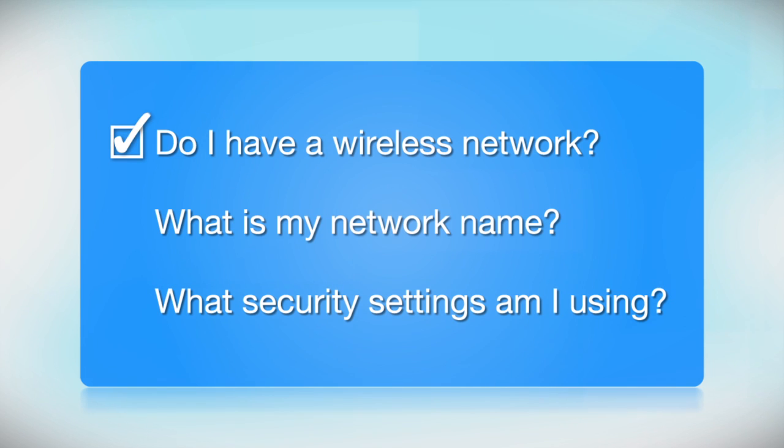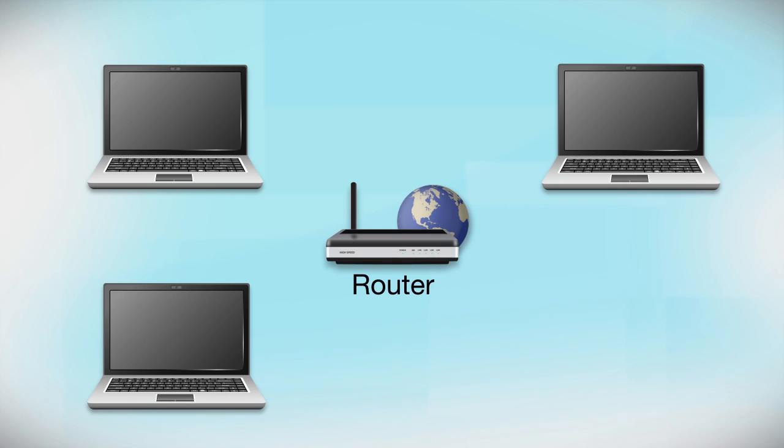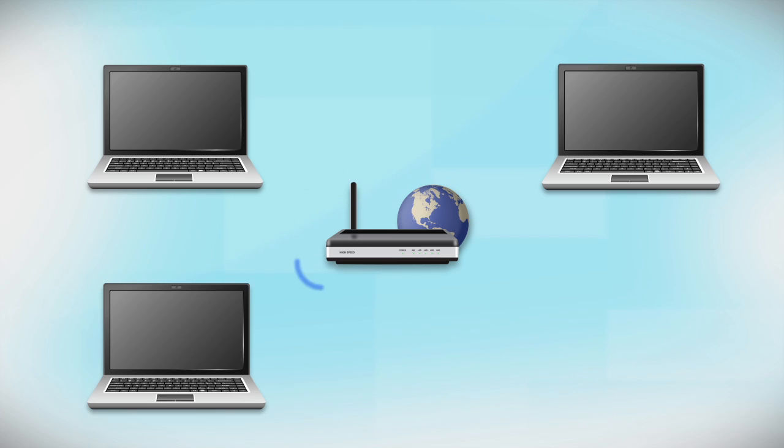First, make sure you have a network already set up. Your network may include one or more computers or an internet modem connected to a router. Before making a connection, make sure that your router is wireless.